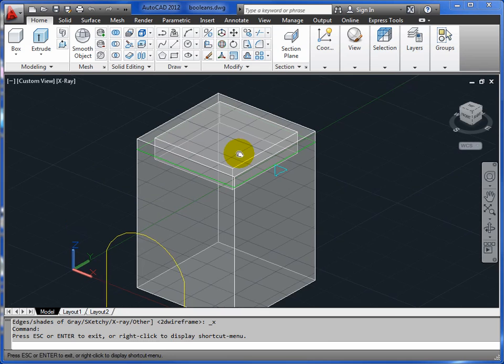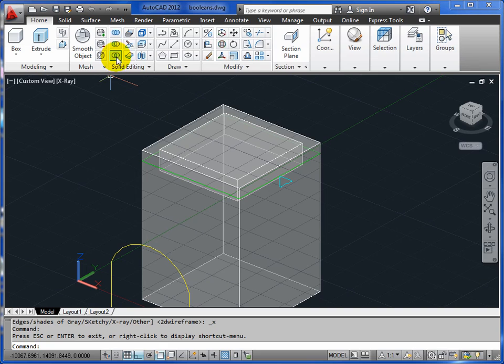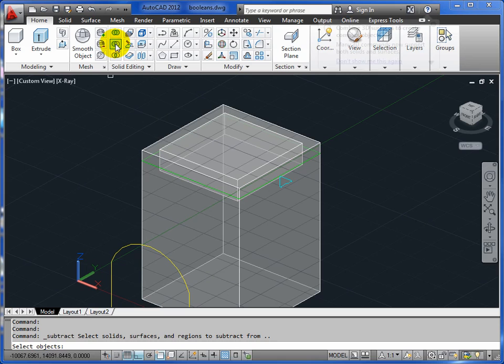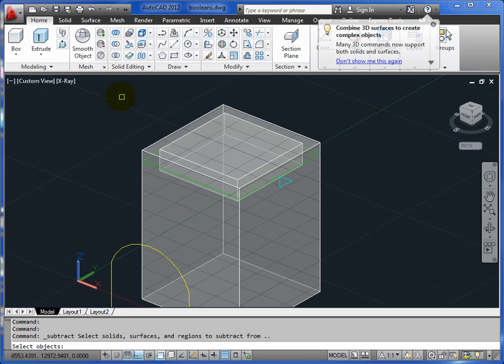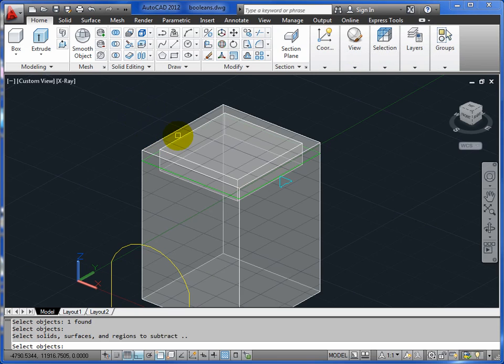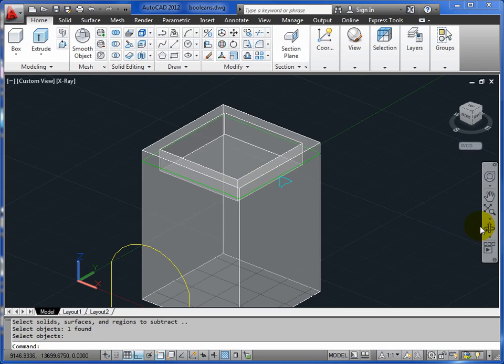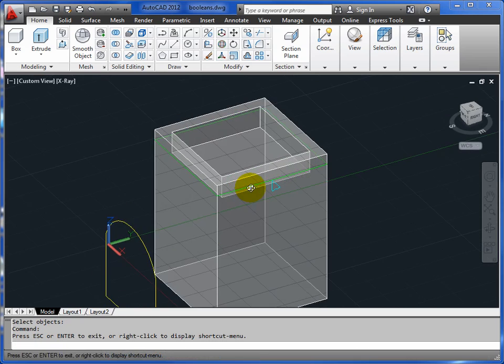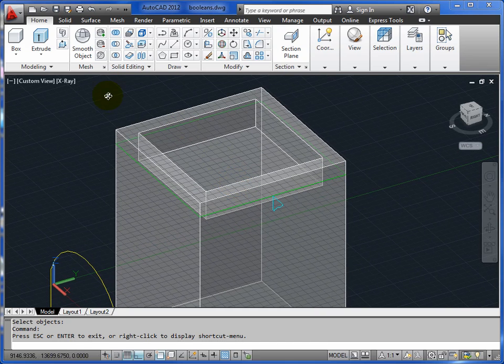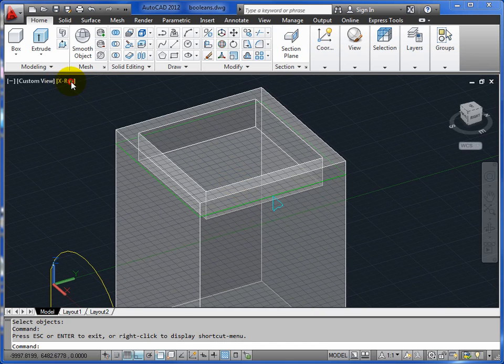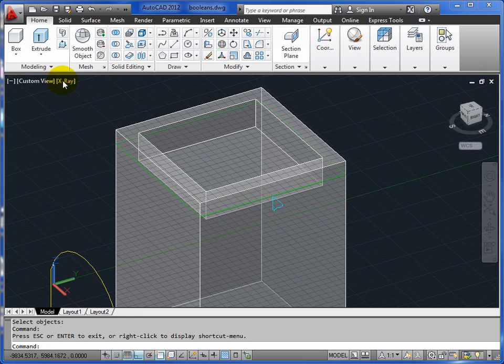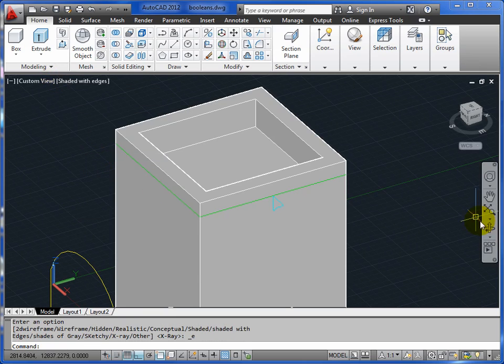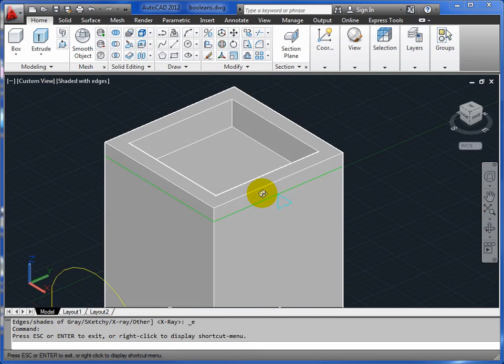What we'll do is take the small shape from the big one using these boolean operations. We'll use the one in the middle, the subtract command. You pick the big shape first, the one you want to take things from, so pick that one and return. Then pick the smaller shape and return, and it carves away to form a parapet, like a little rooftop pool. Have a look at that in shaded with edges and you see what it's done a bit clearer.